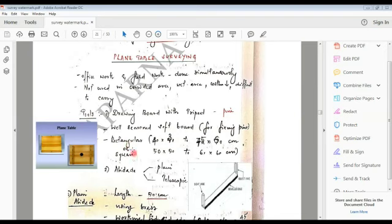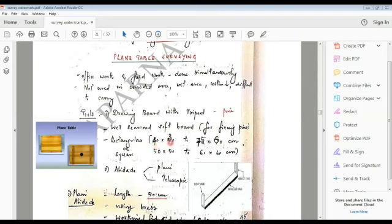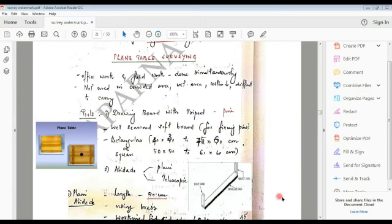This mainly comes in two shapes: rectangular and square board. The size of the board is 40 by 30 cm to 75 by 60 cm. The square is 50 by 50 to 60 by 60 cm.